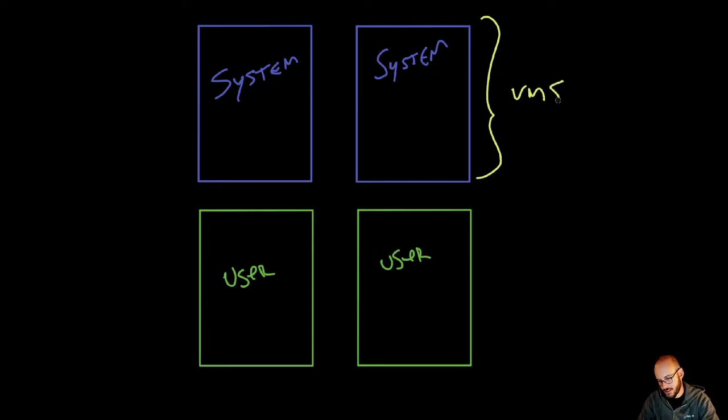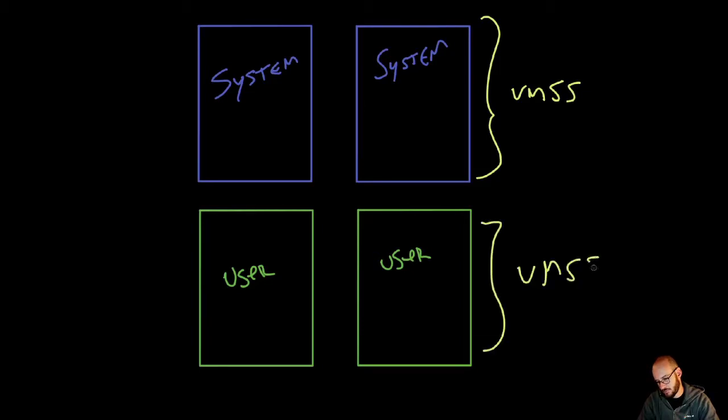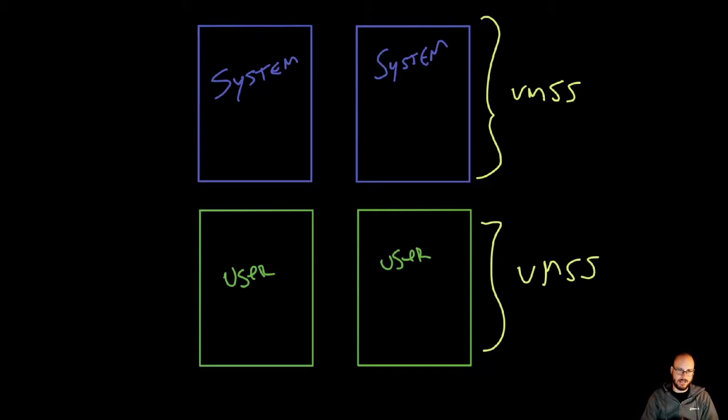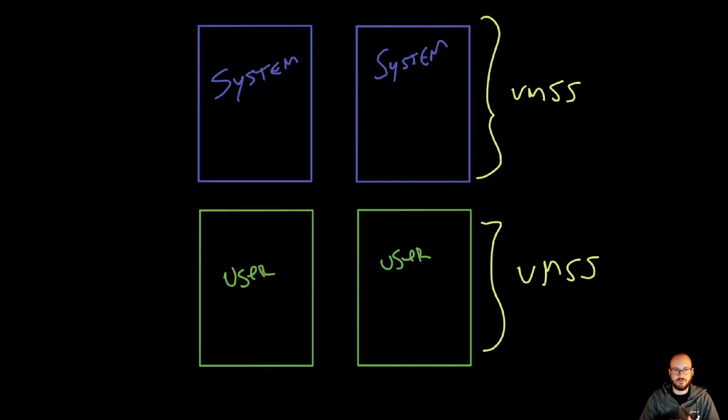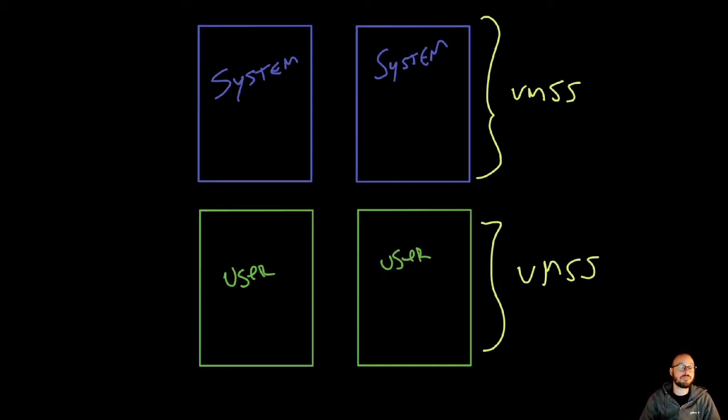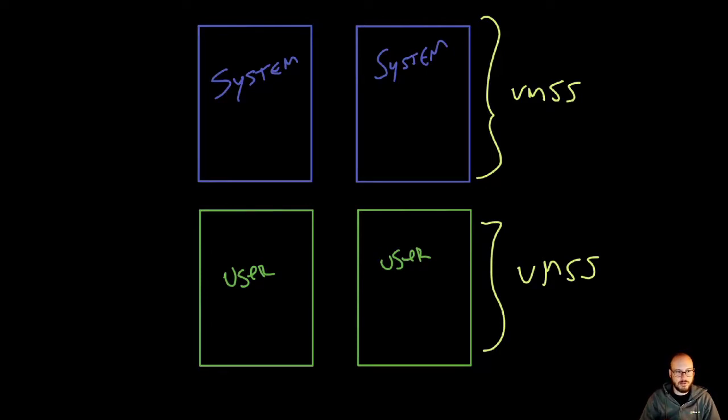The same applies for the user nodes as well. Throughout the documentation and implementation, we'll mention either node pools or reference them back to the virtual machine scale sets. Now, when we look at the system nodes,